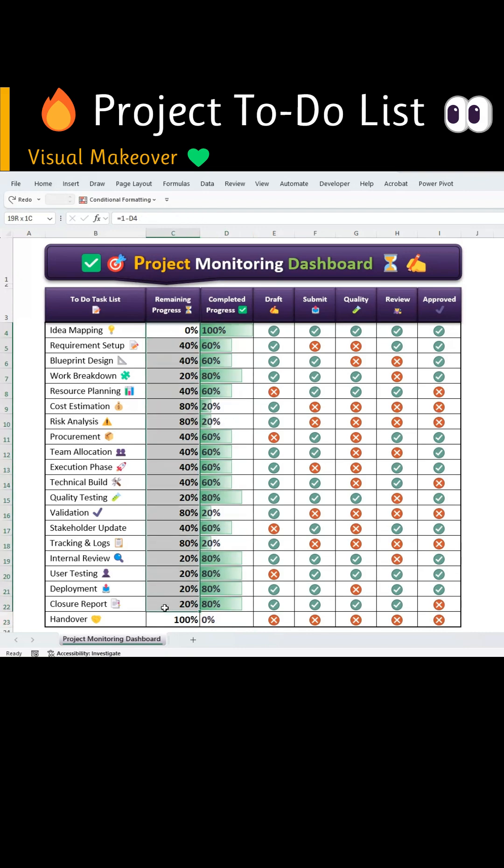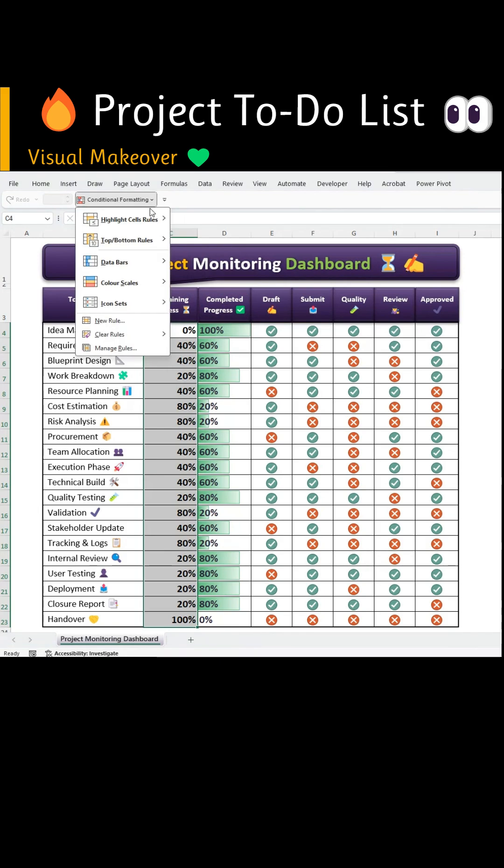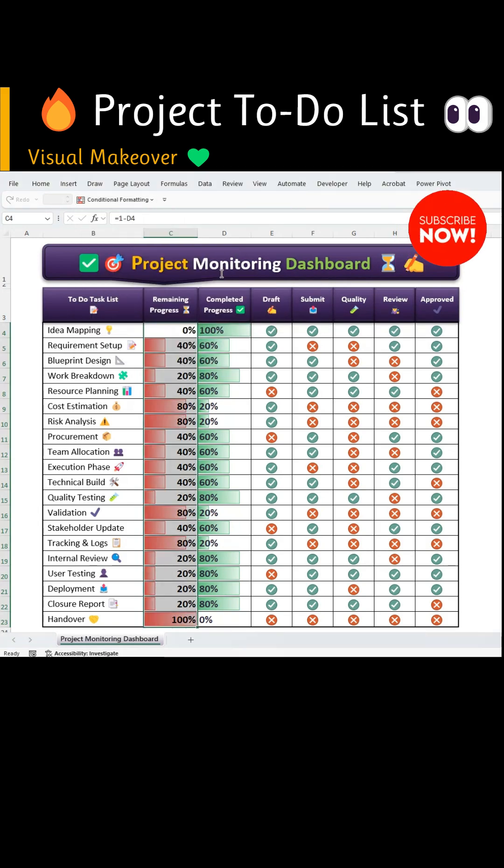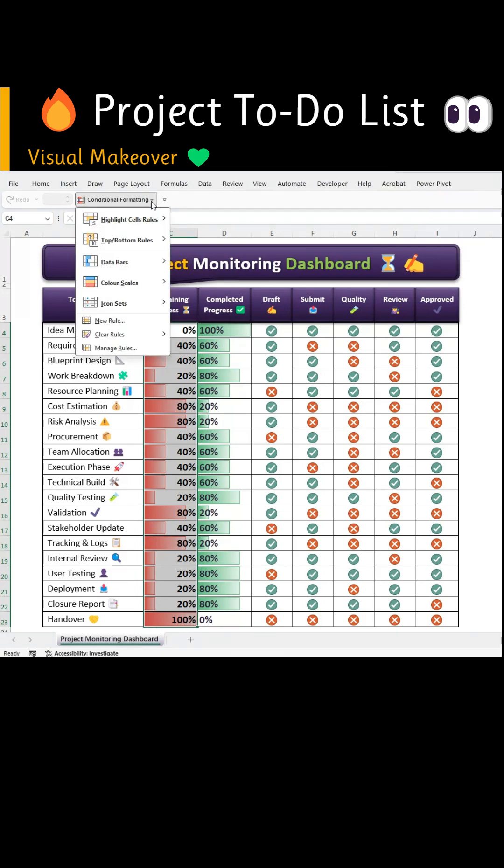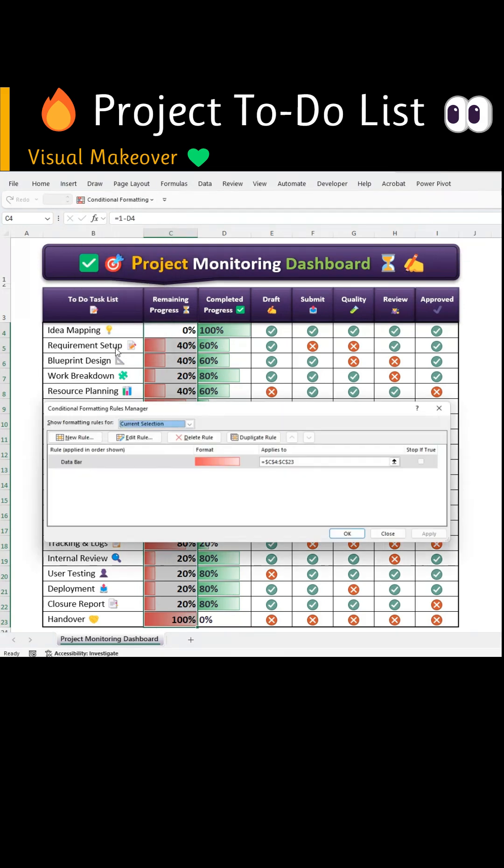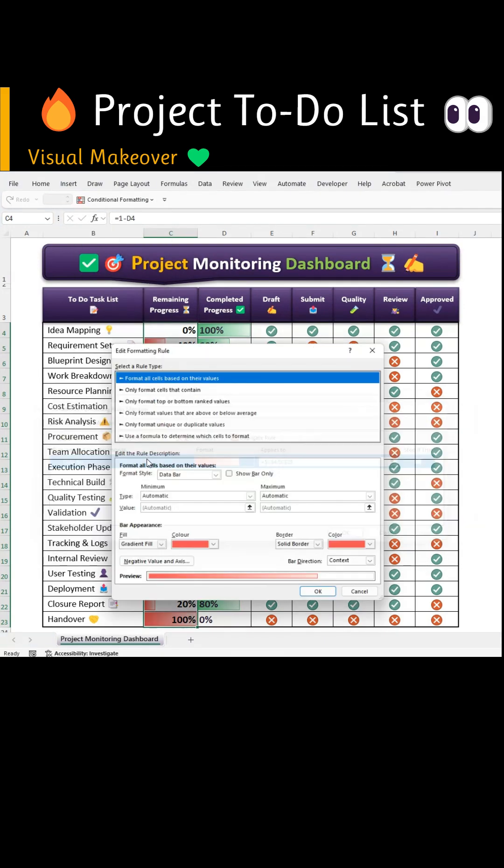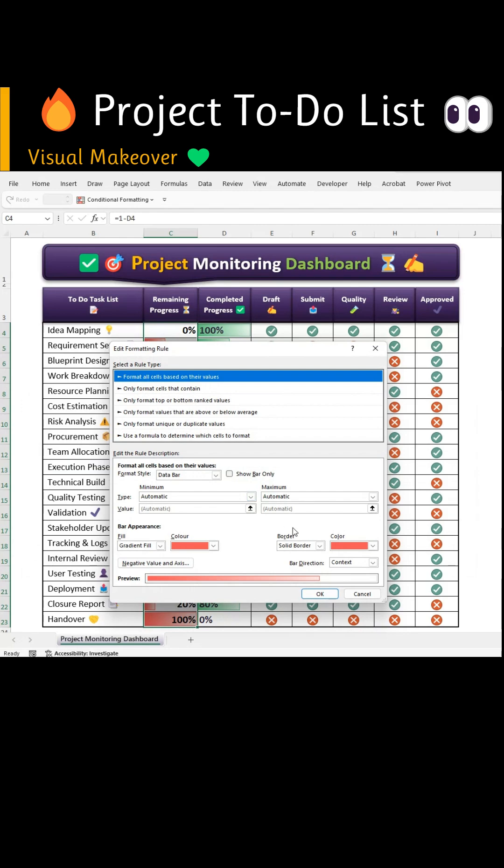Then select the remaining progress data range. Go back to Conditional Formatting, choose Data Bars and select the gradient red data bar. Then go to Conditional Formatting again, select Manage Rules, double-click the Applied Rule and from the bar Direction drop-down, choose Right to Left.